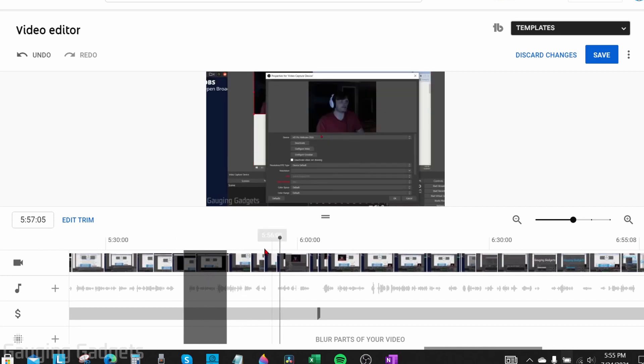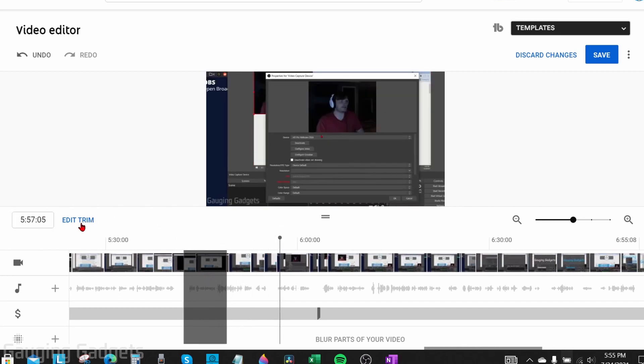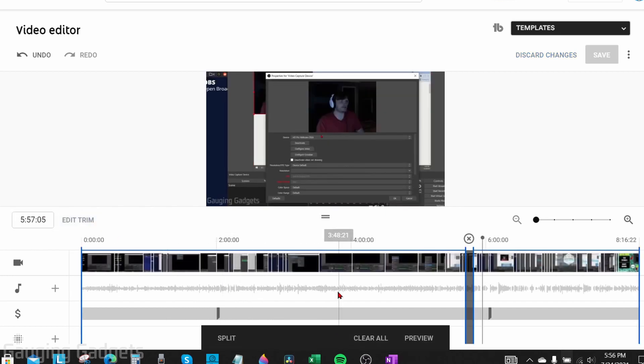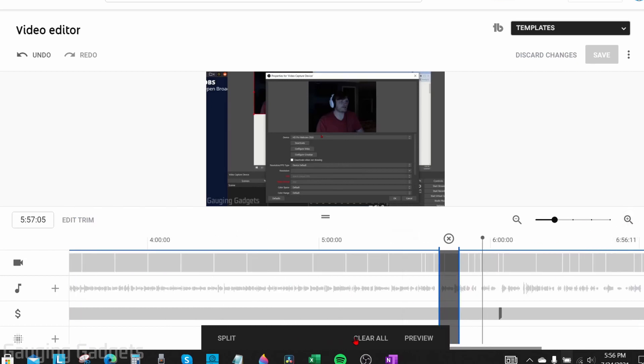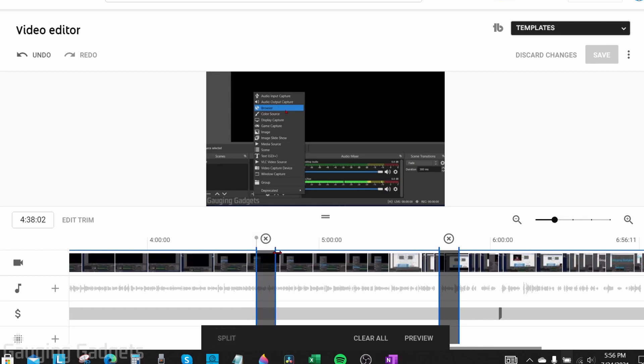You can do this as many times as you want to by just selecting edit trim and zoom in if you need to, move the time to wherever you want to start trimming your video, select split, and then drag the blue line over the portion that you want to trim. So now I have two.